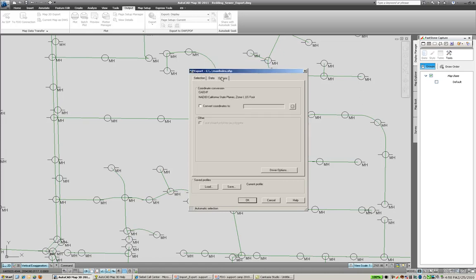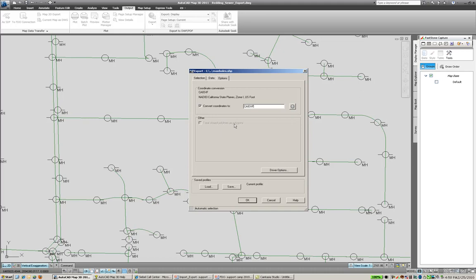And then our options tab, we have the ability to actually generate a PRJ file by just simply typing in the same coordinate system that the shapefile already has associated with it or the drawing already has associated with it, and it will create that PRJ file upon export. And if we had polylines we are working with, we would have to again make sure that we convert those into polygons so that other GIS programs could read them correctly.